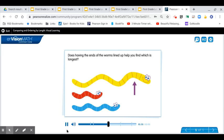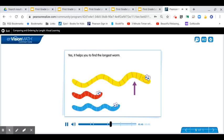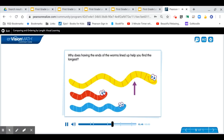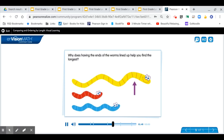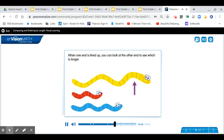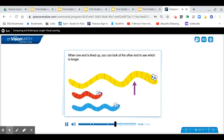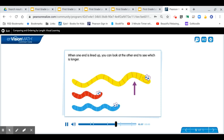Does having the ends of the worms lined up help you find which is longest? Yes, it helps you find the longest worm. Why does having the ends of the worms lined up help? When one end is lined up, you can look at the other end to see which is longer.